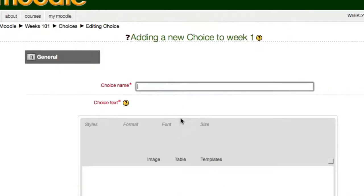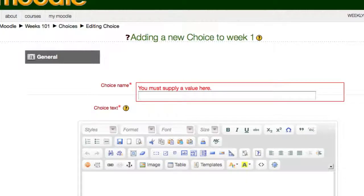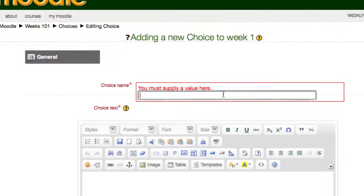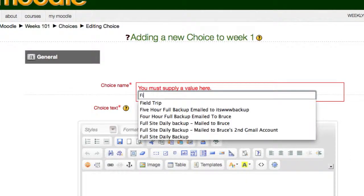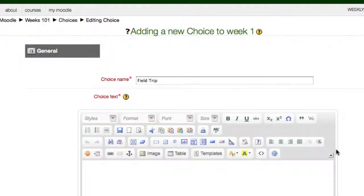With choice you can schedule events, presentations, and in the example we're going to use a field trip. So where it says choice name at the top, type in field trip.